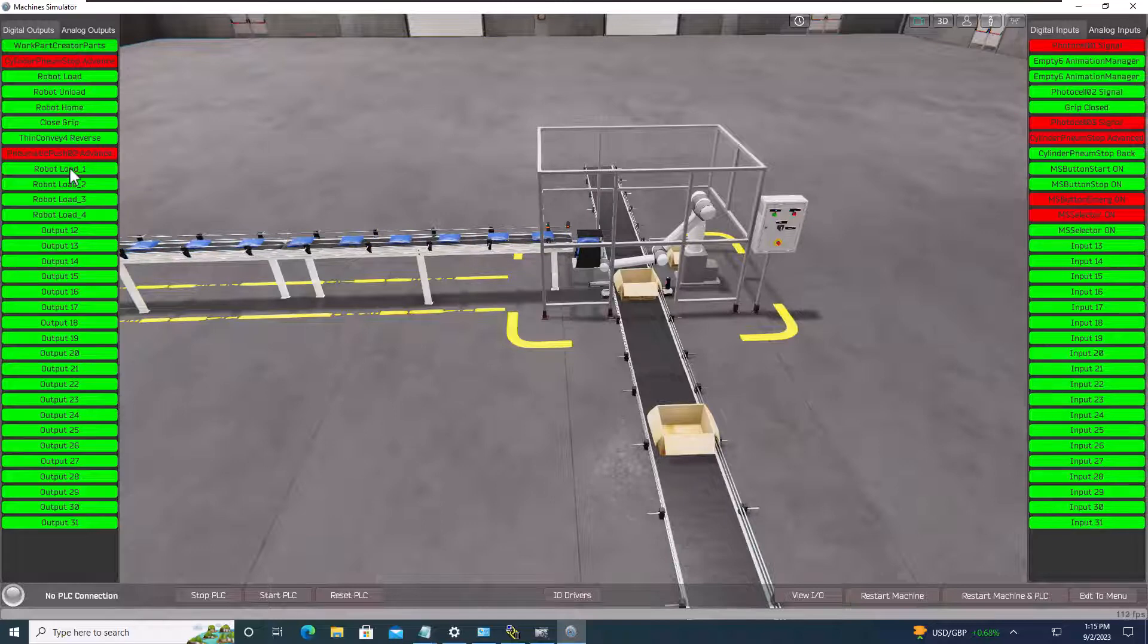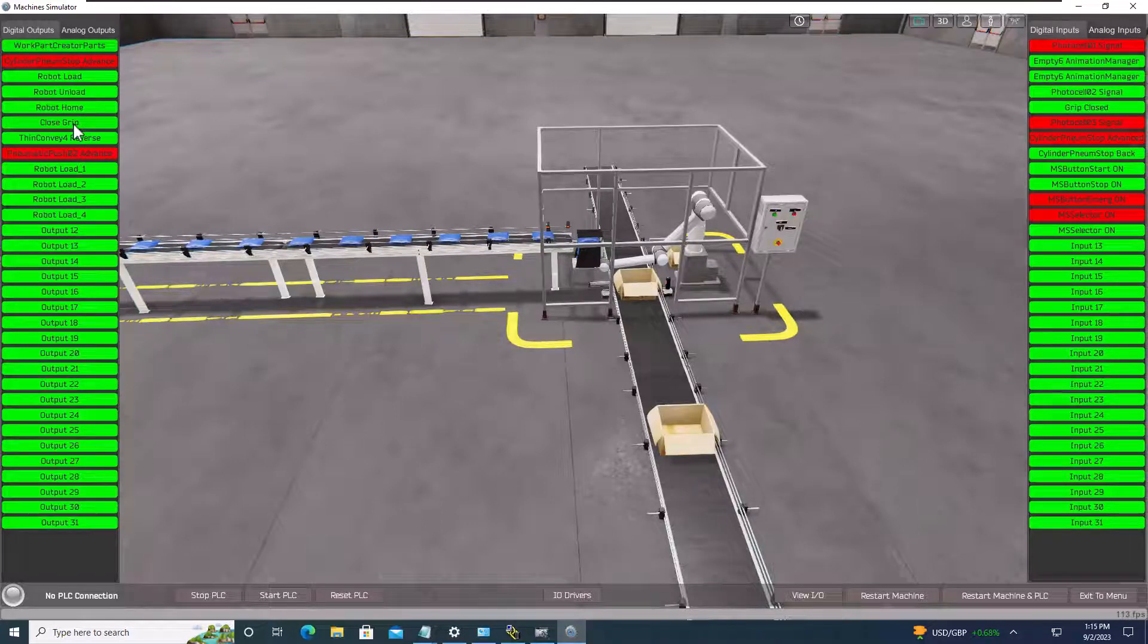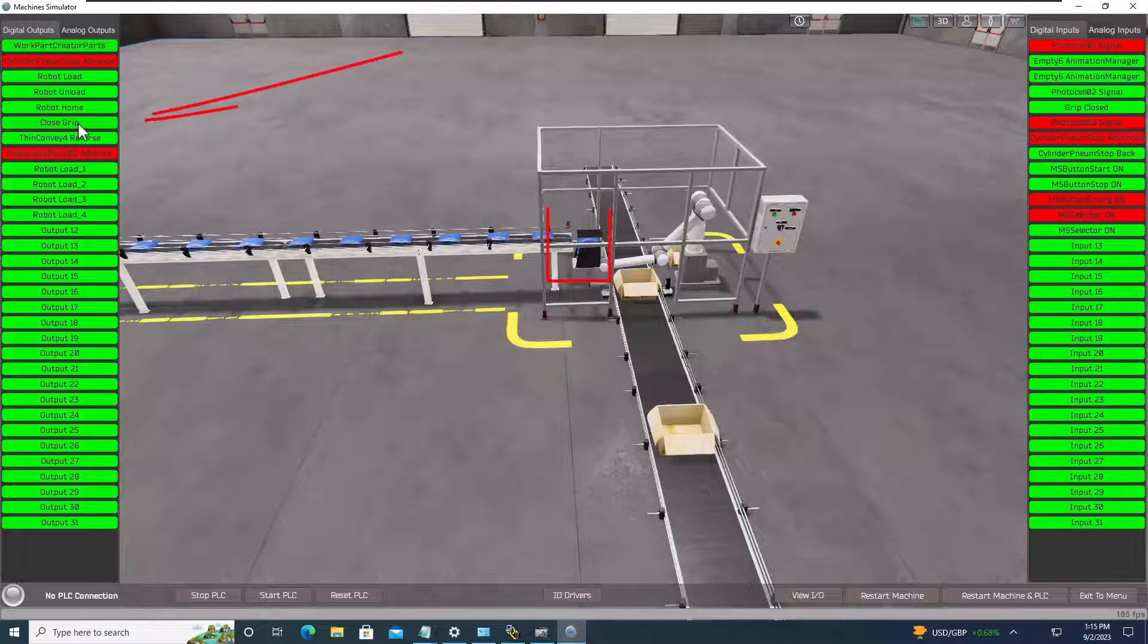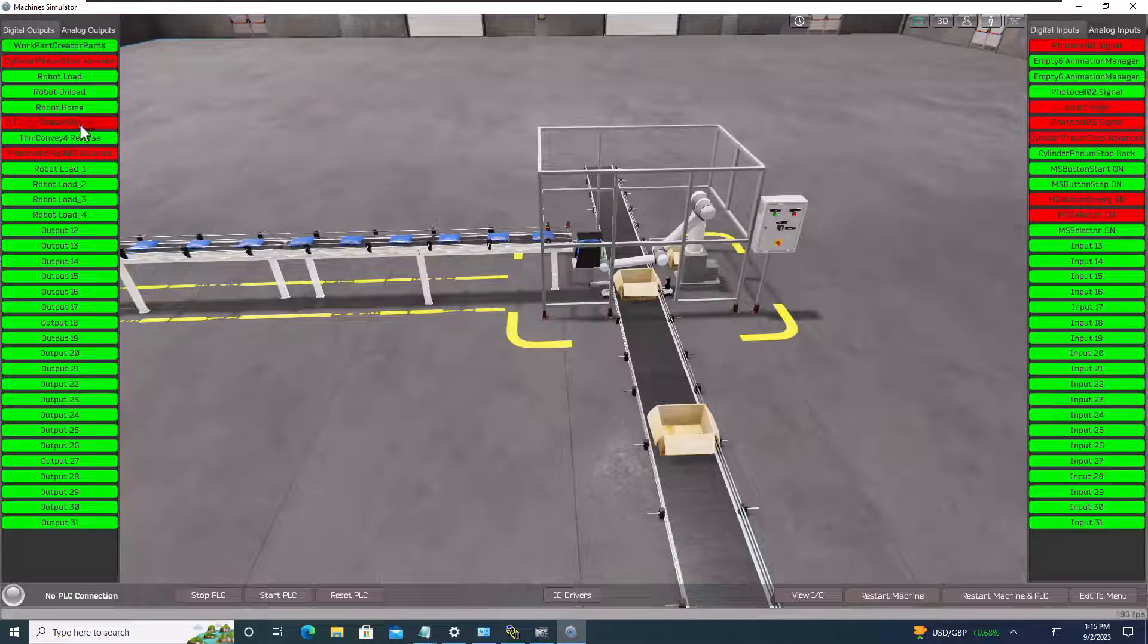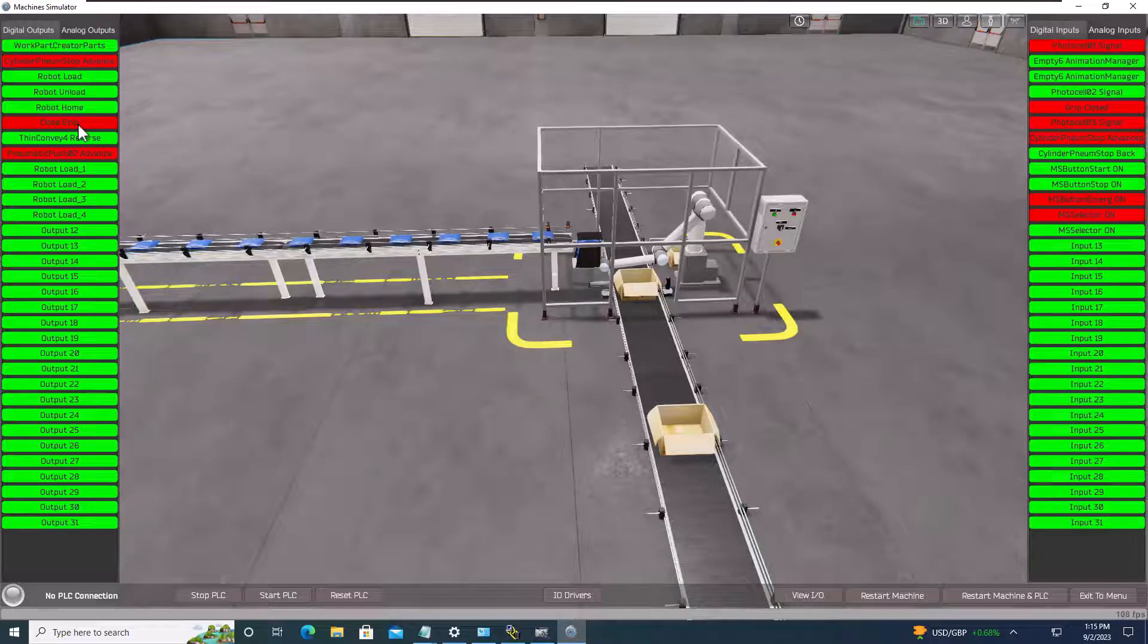And then what we want to do is we want to close the gripper, because if we go to load the box right now, it's not going to be holding the packages.